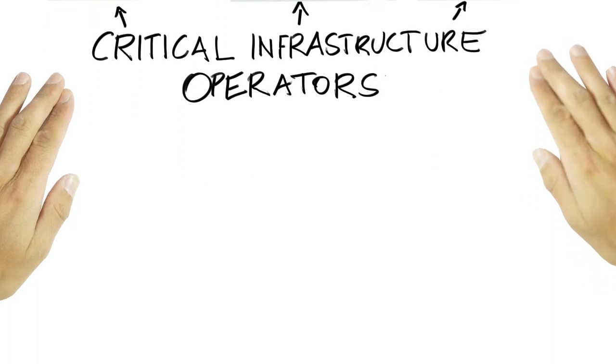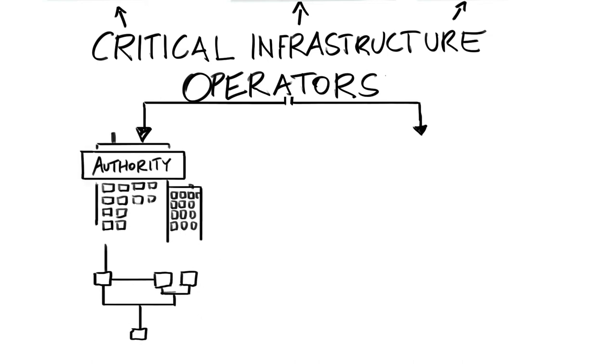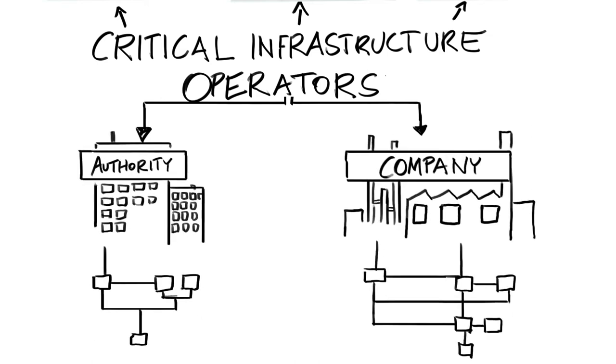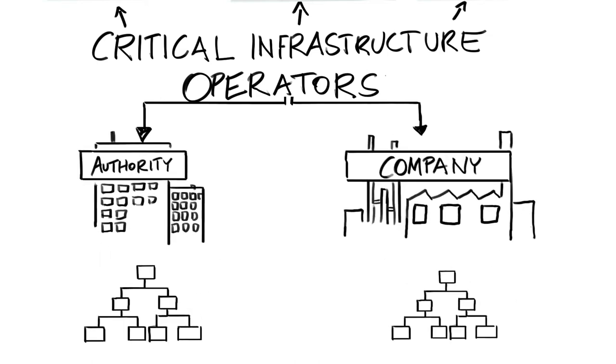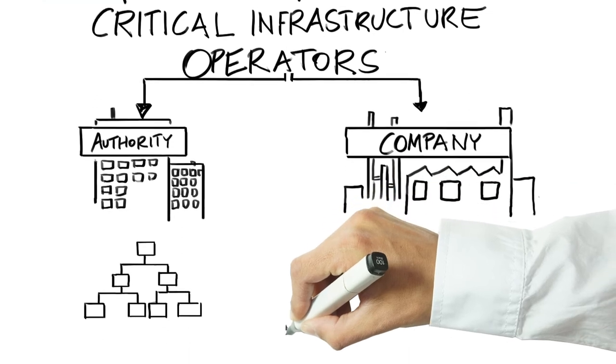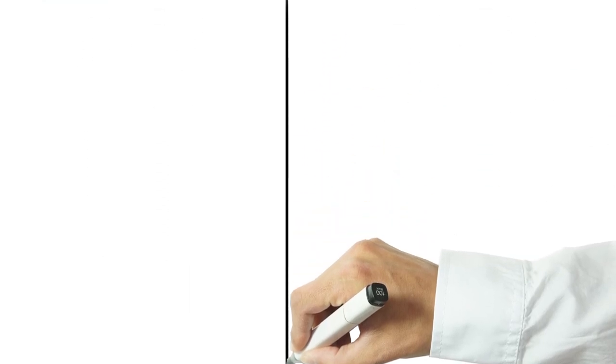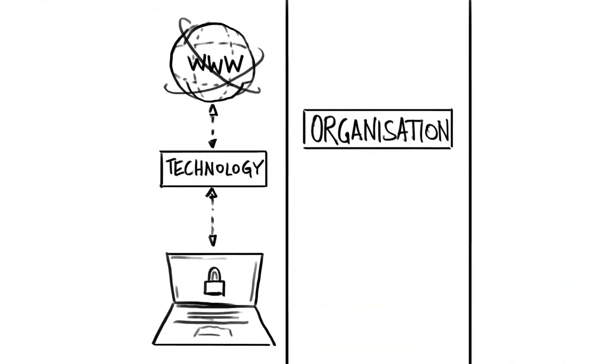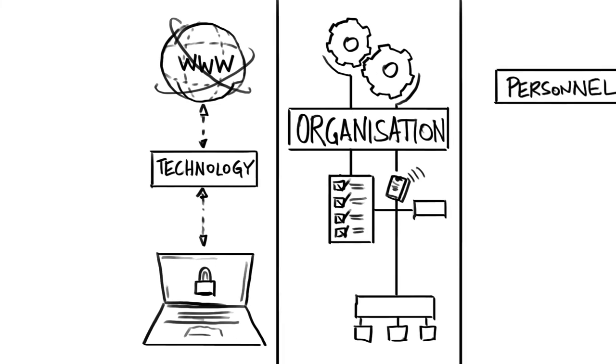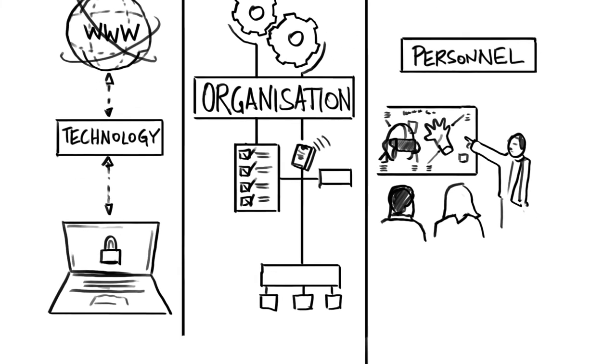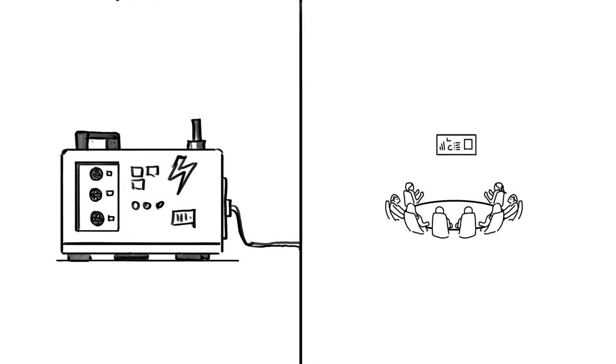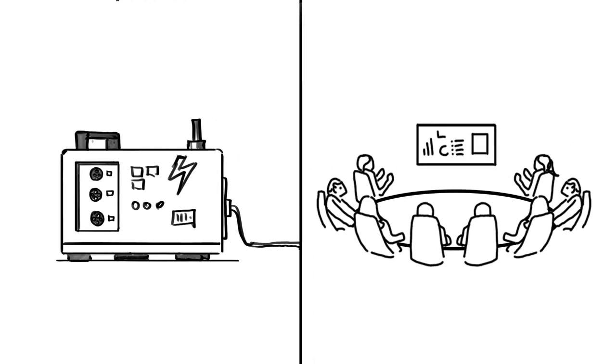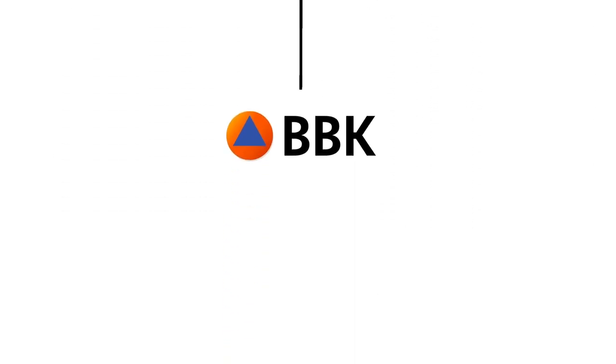Critical infrastructure operators have to create clear structures and backups in their organization that work effectively in the event of a crisis. These can involve measures of a technical or organizational nature, or measures related to personnel, like setting up an emergency power supply or establishing a crisis management team.